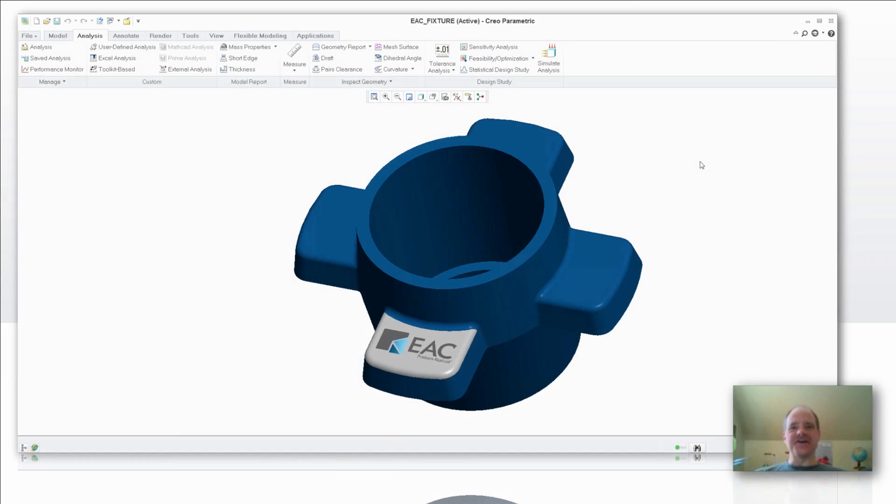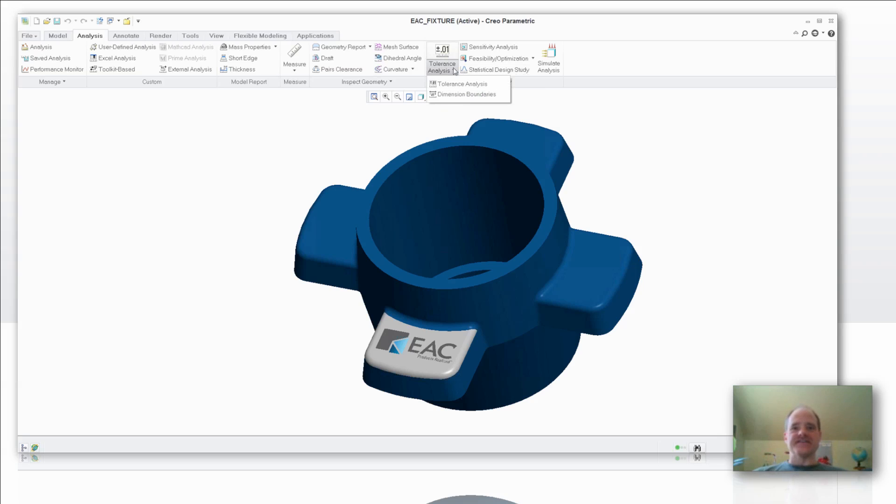Hi everybody, Doug Hippe here again for another EAC Product Development Solutions Tip of the Week. Today we're going to talk a little bit about tolerance boundaries and dimension boundaries.